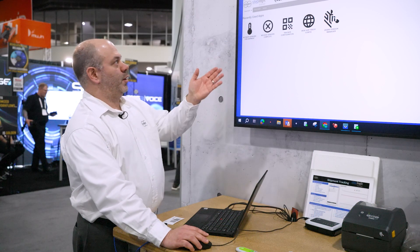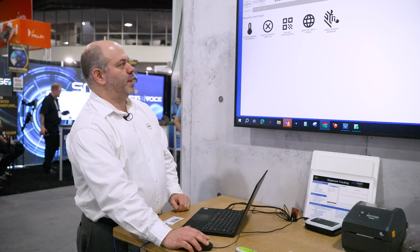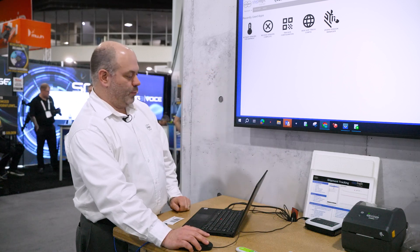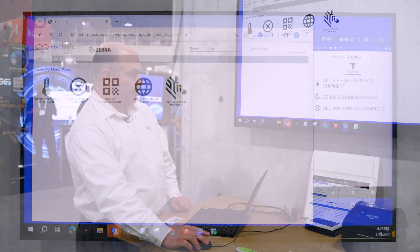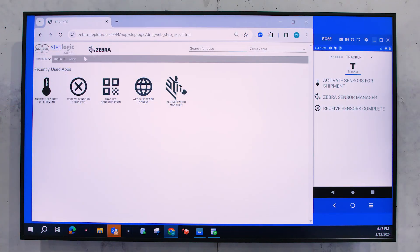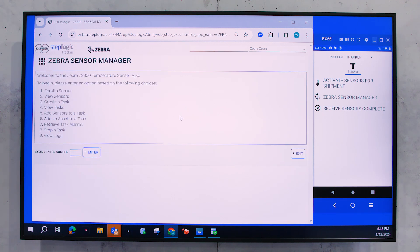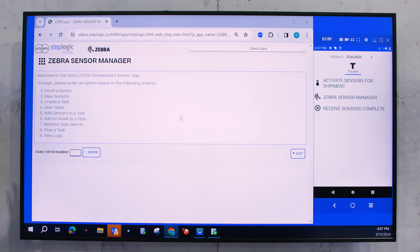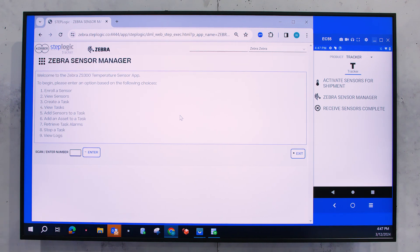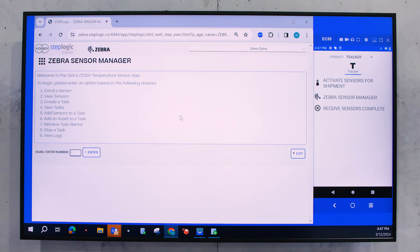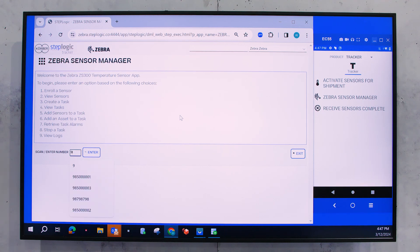Now, if we go over here and look at StepLogic and go into the Zebra Sensor Manager, this is where we have the ability to now look at alarms, stop tasks, basically do anything that's related to how we're going to control the data that's logged on these sensors.